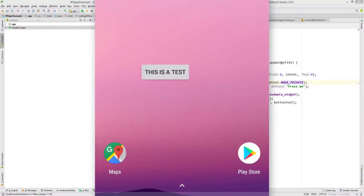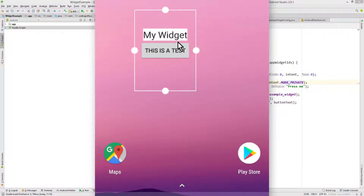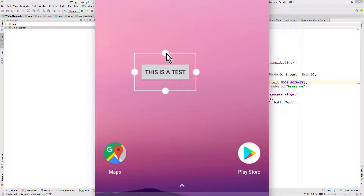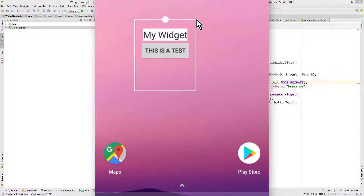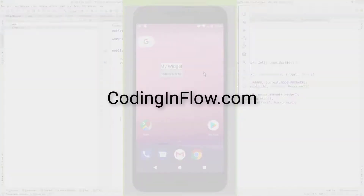Hey guys, welcome back to part 3 of the AppWidget tutorial. In part 1 we created our simple widget, in part 2 we added a configuration activity where we can do an initial setup when we place our widget on the home screen. In part 3 we will learn how we can change the layout of our widget depending on its dimensions. We will add a text label which will only appear if the height of our widget is big enough. You can find all my videos, code examples and blog posts on codinginflow.com.